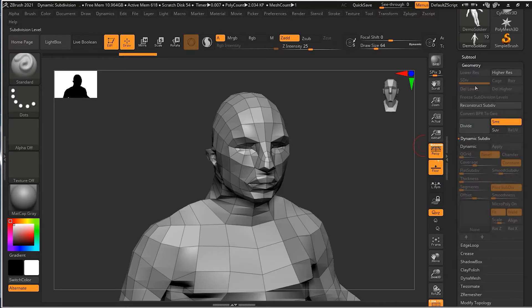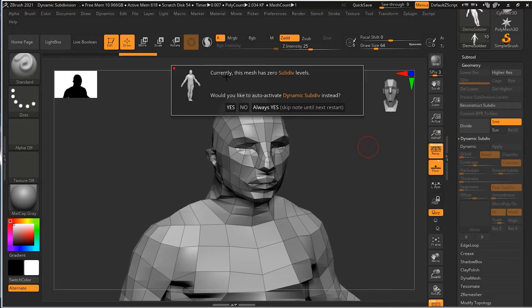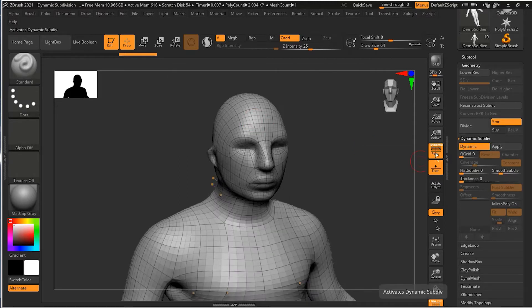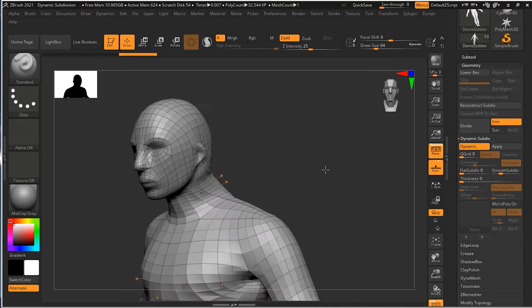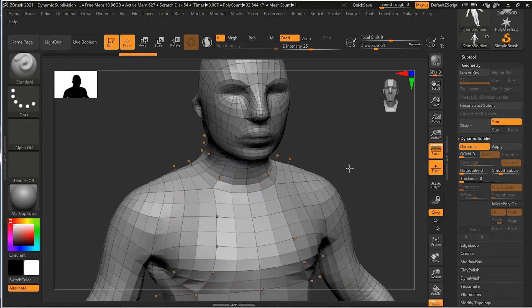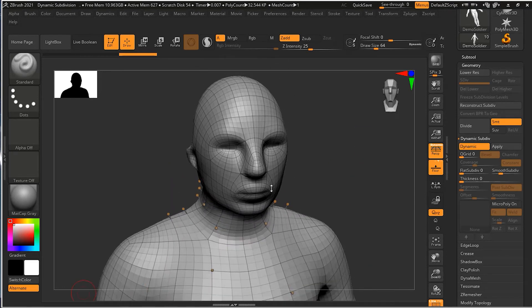Normally the D key moves you from a lower subdivision to a higher subdivision level. But since there's no subdivision level here, pressing D gives me a pop-up menu saying the mesh has zero subdivision levels — would I like to auto-activate dynamic subdivision? I'll say yes. Now dynamic subdivision is open and you can see some smoothness on the screen. The way you toggle dynamic on and off is the same way you'd go up and down subdivision levels if you had them.